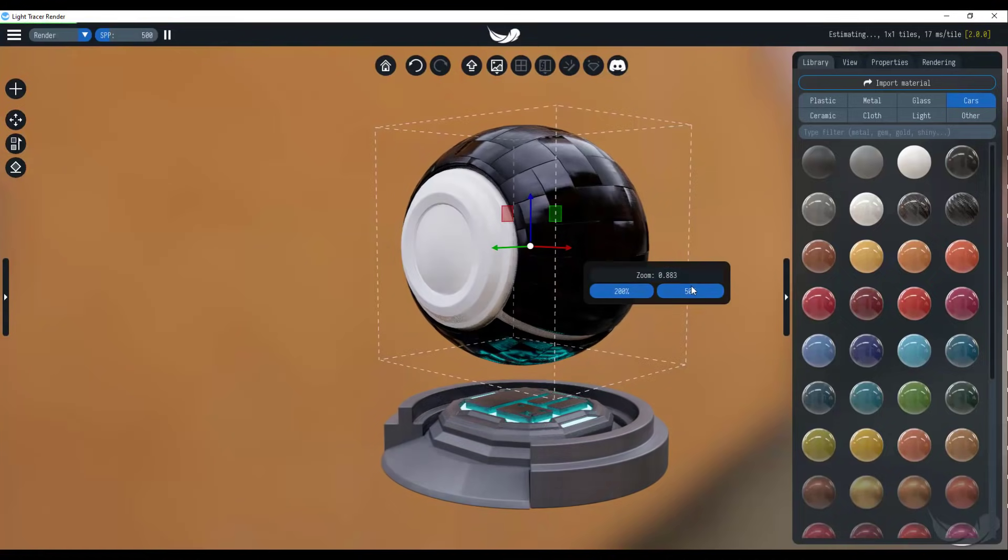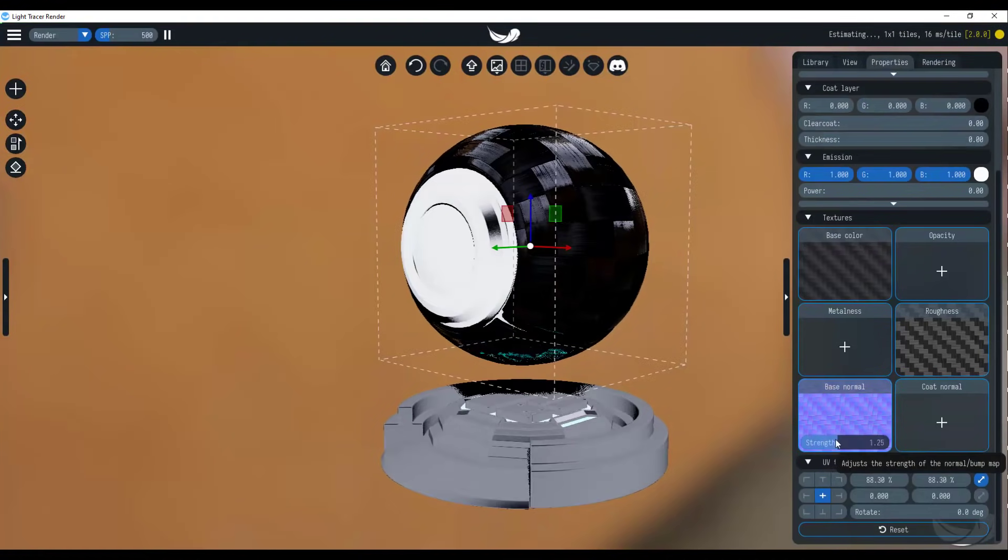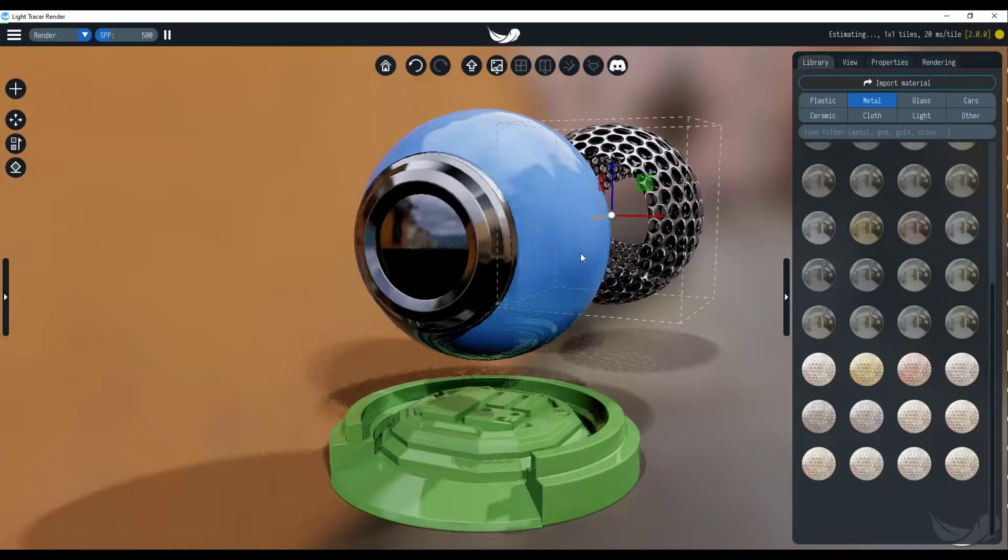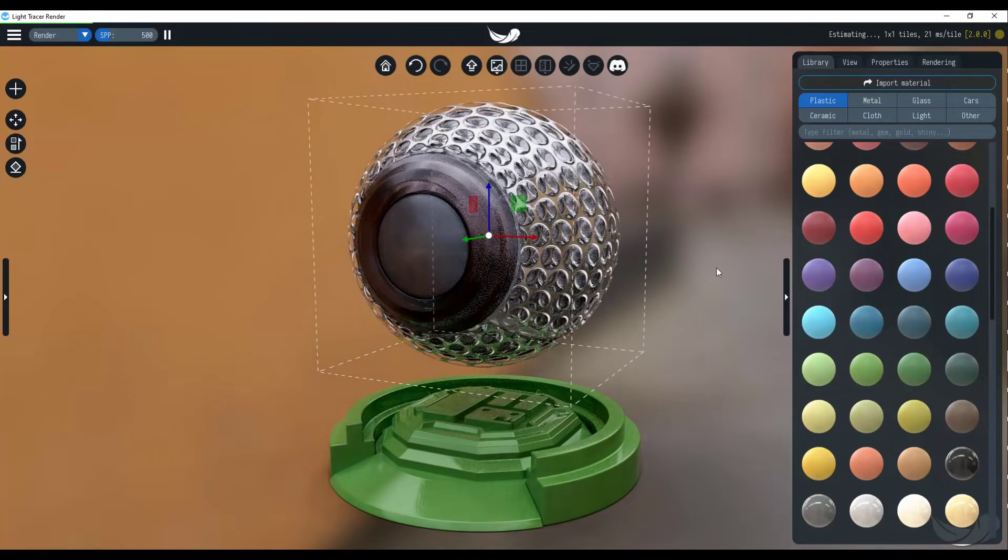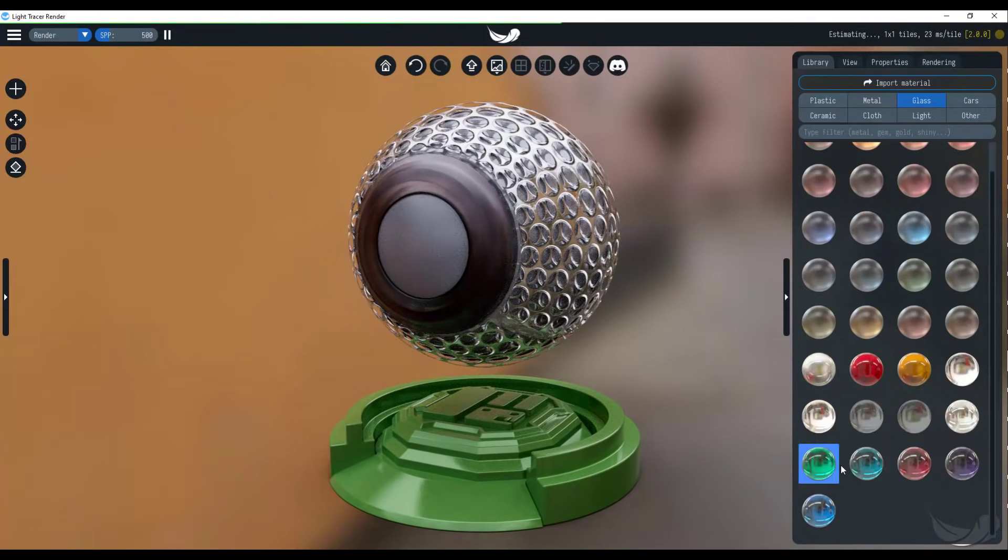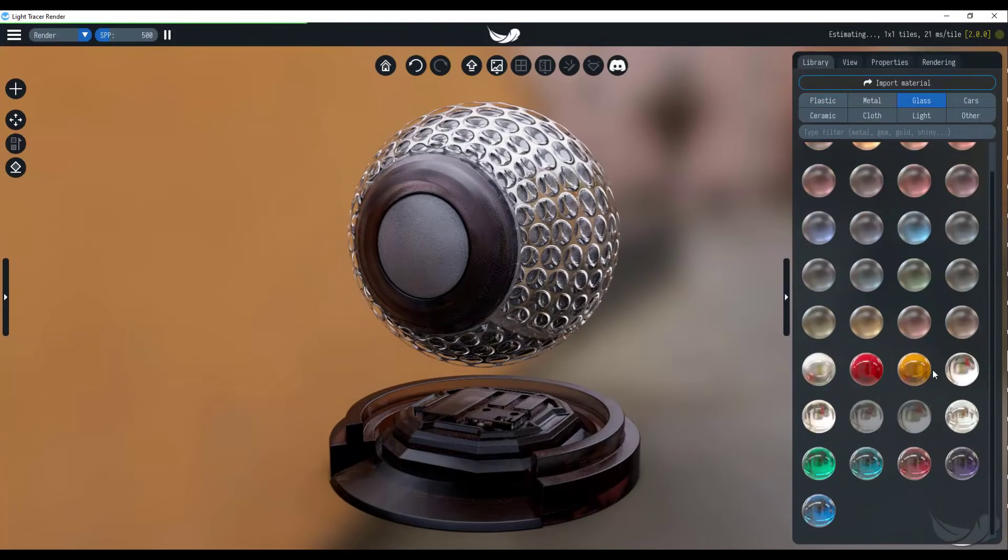Hey, what's up guys and welcome back to Ask NK. Today we're taking a look at Light Tracer Renderer version 2.1, the most recent release from the folks at Light Tracer.